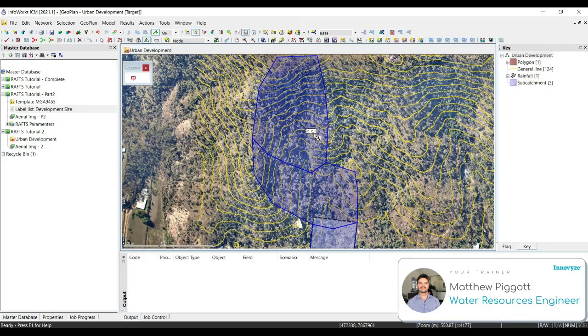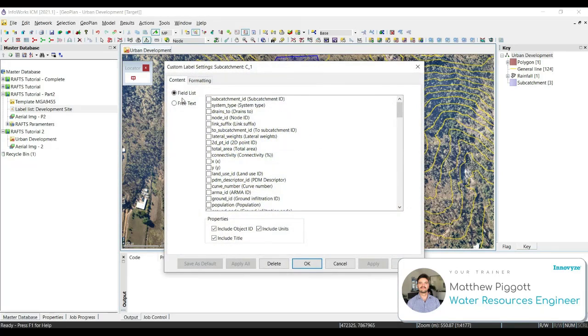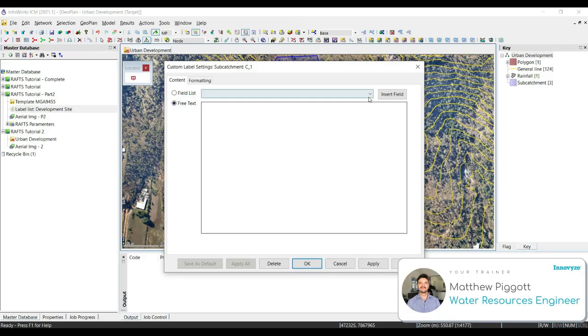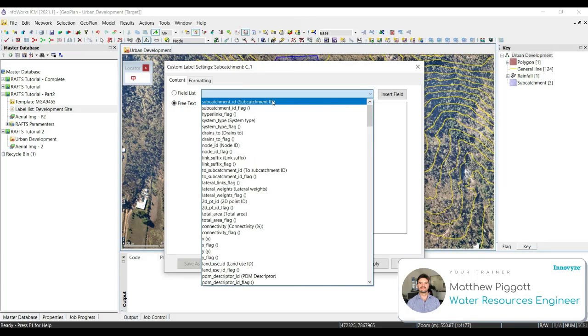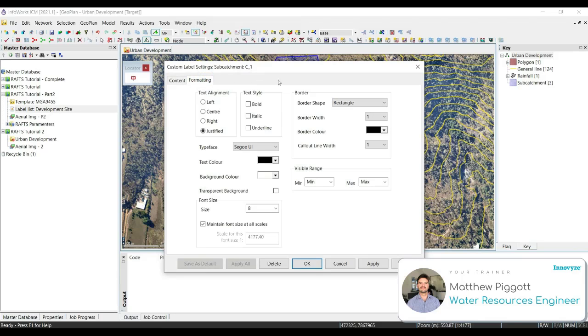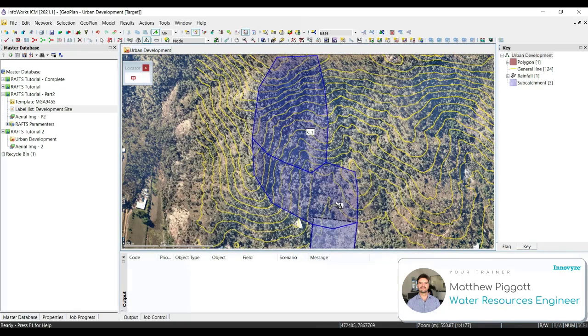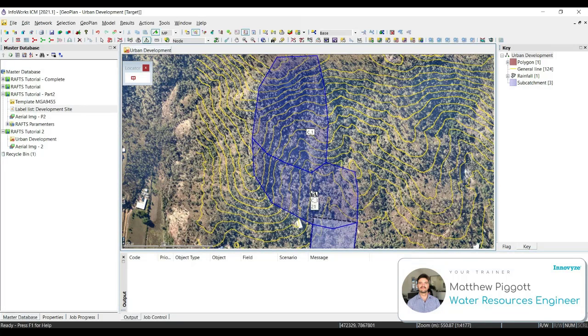To edit it, we click on the label, and then we can go to Free Text, select our Subcatchment ID, and insert the field. If we want to make it bigger, we can go to the Formatting tab and just change the size. Hit Apply and OK.